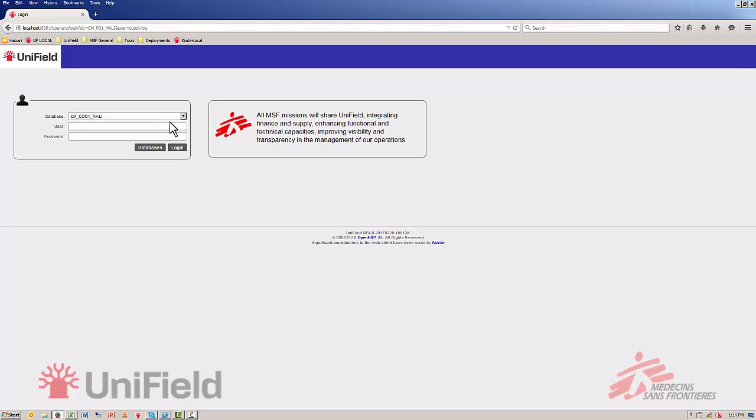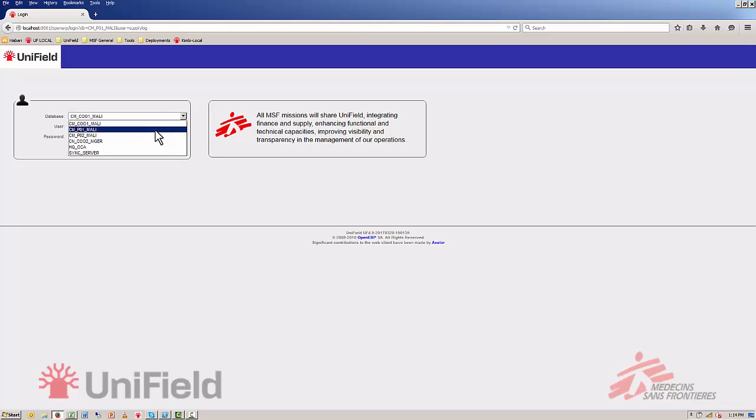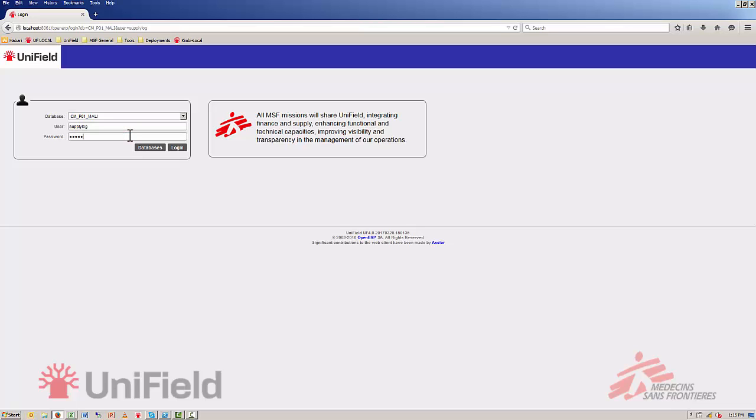The first step now is to select the database and we'll log into project one of Mali. Type in the username which is supply log and the password change3 and then you click on login.